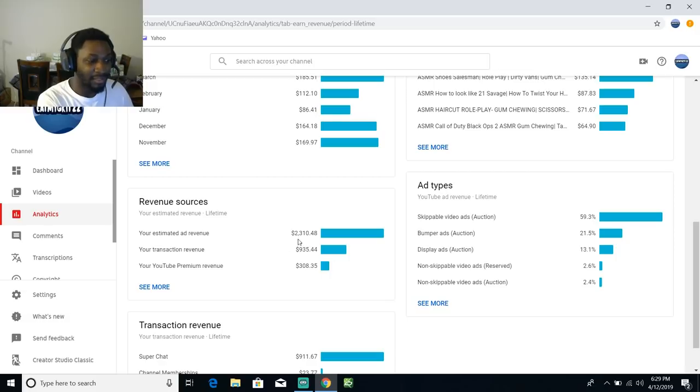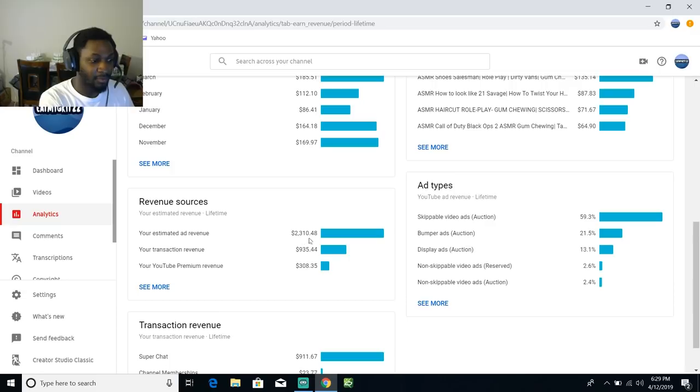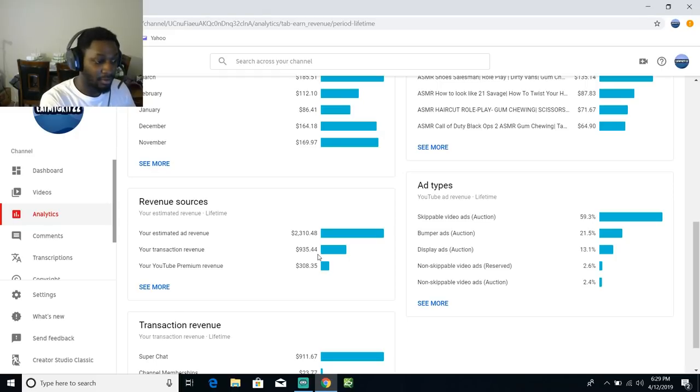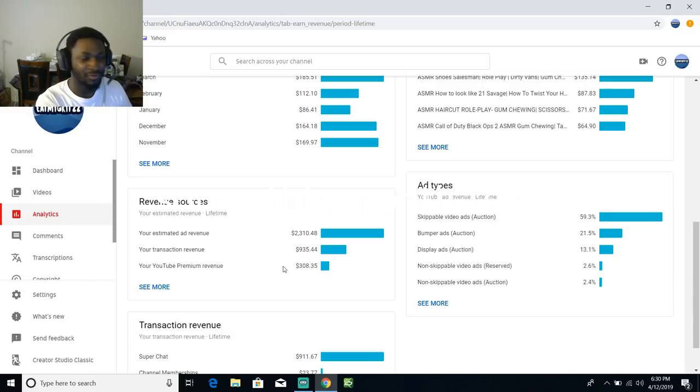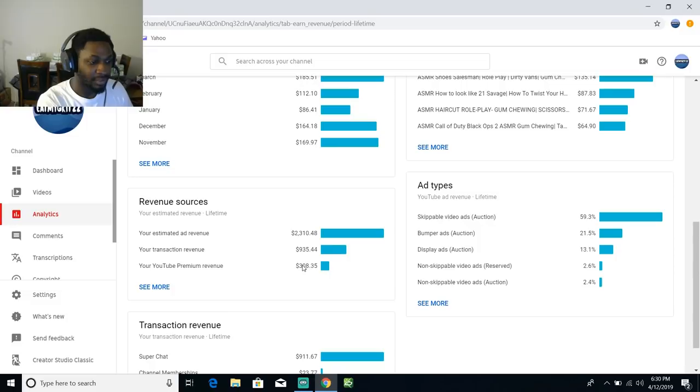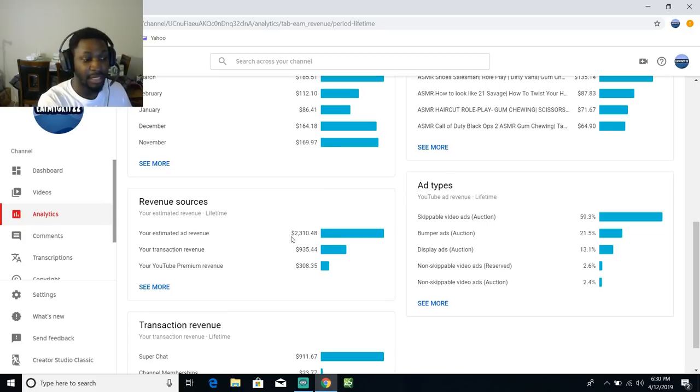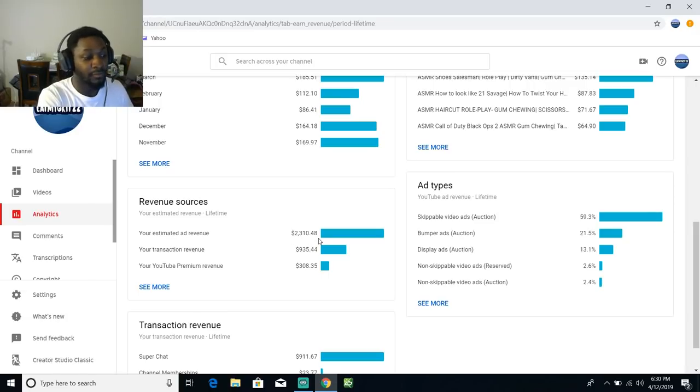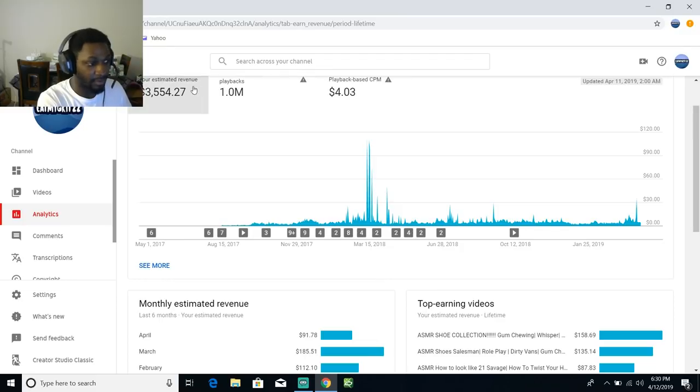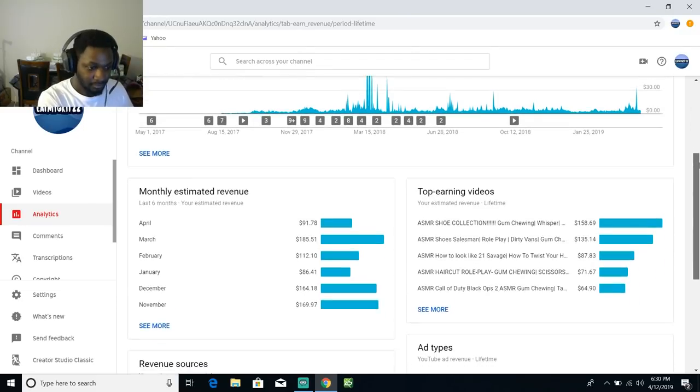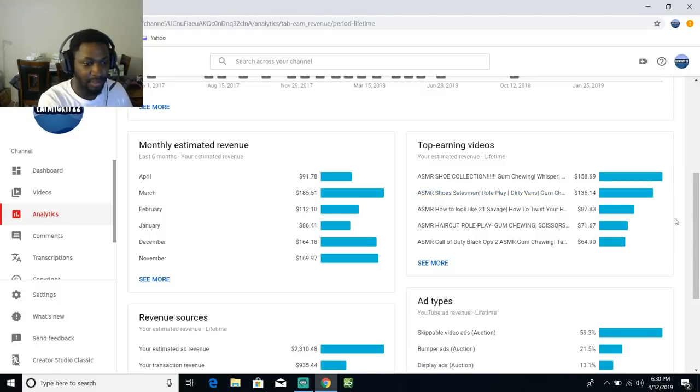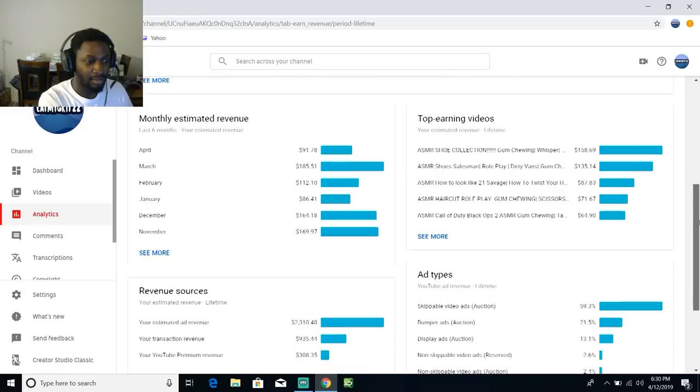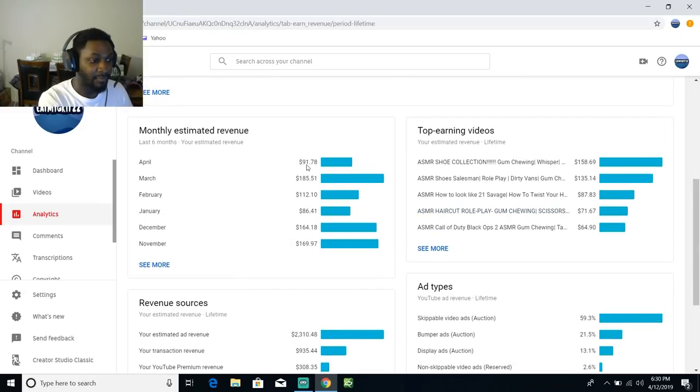This is basically all the money that I got paid. This is the money that you guys have donated, and this is from YouTube Premium, I think that's like the YouTube Red. That's all the money, all of this goes into this. Basically I got $2,300 over the course of two years from YouTube. I've made them that much money and I've made $135 off of this video and YouTube got their cut.